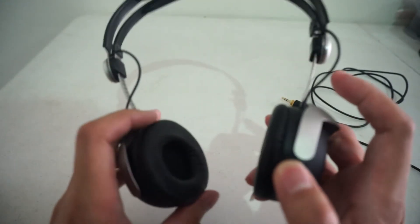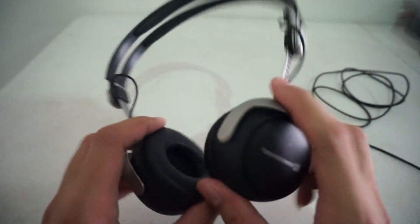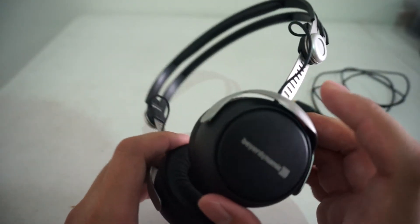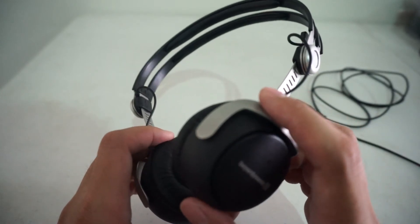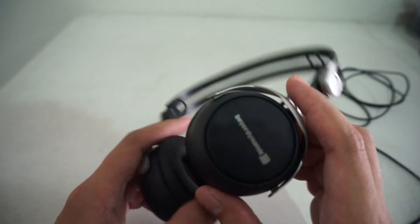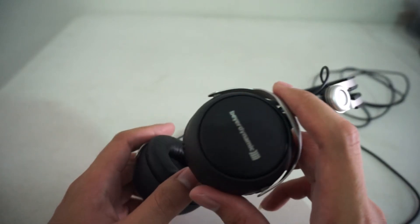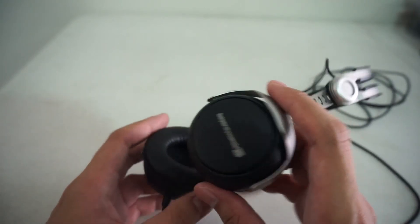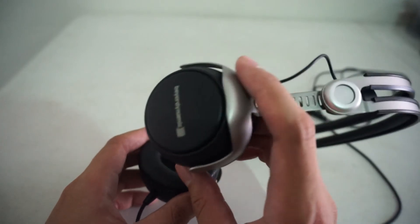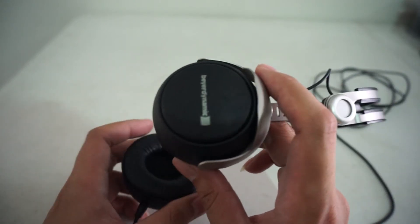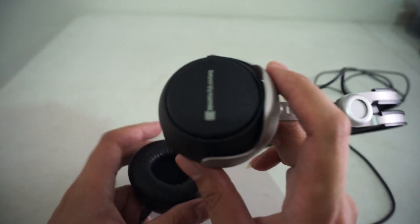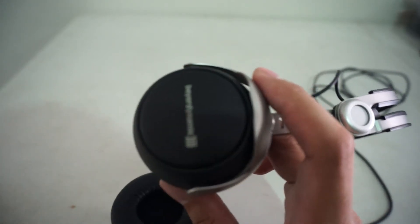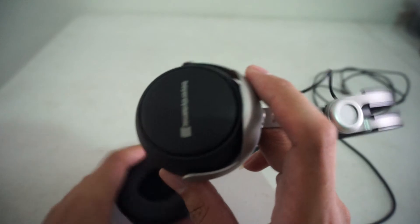Well, soundstage is quite small because this is a closed, small headphone. But I find its ability to separate instruments well. I think they've done a good job there. Maybe not as good as the Sennheiser HD25 or Amperior. But I think it's a pretty darn good headphone in terms of separating instruments and layering them.